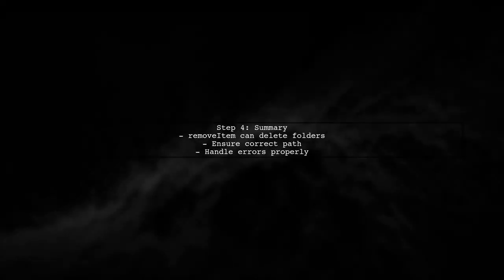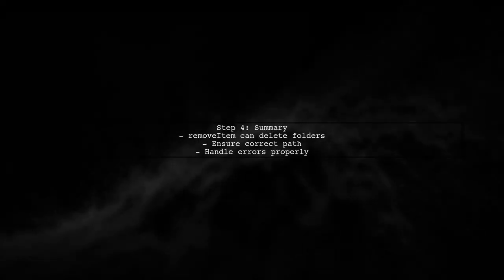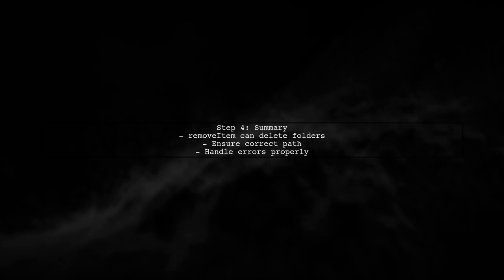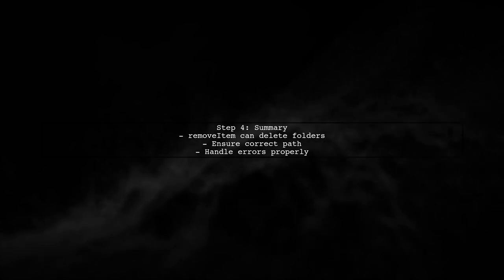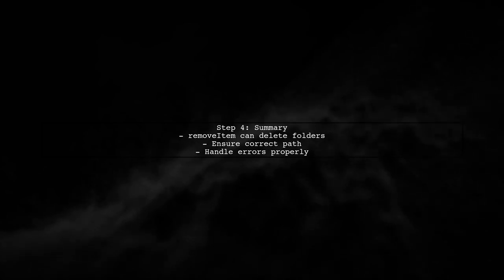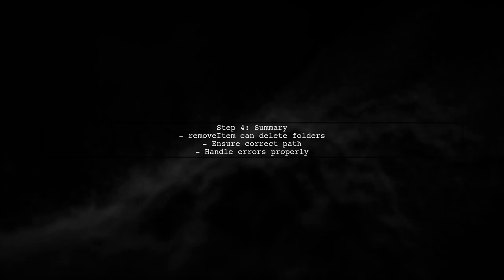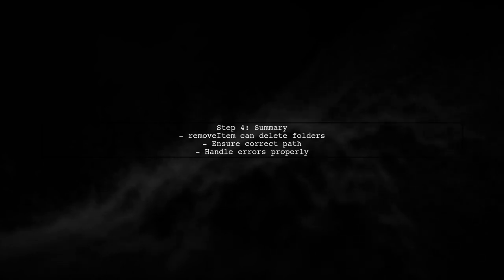In summary, the remove item function from file manager is capable of removing both files and folders. Just ensure you have the correct path and handle errors appropriately.